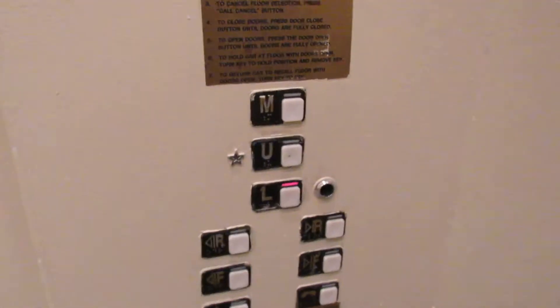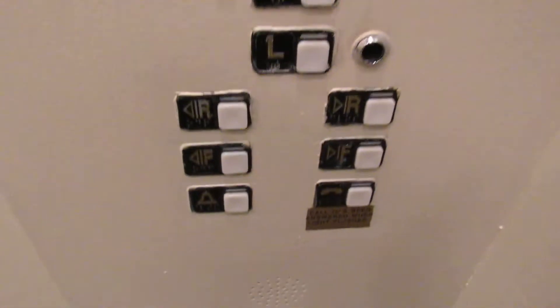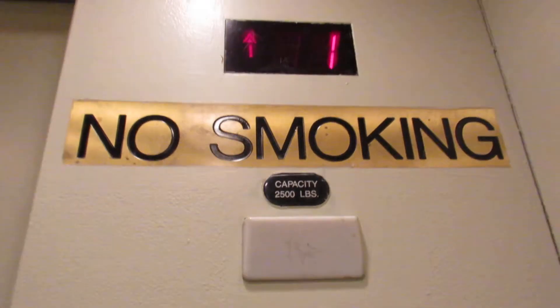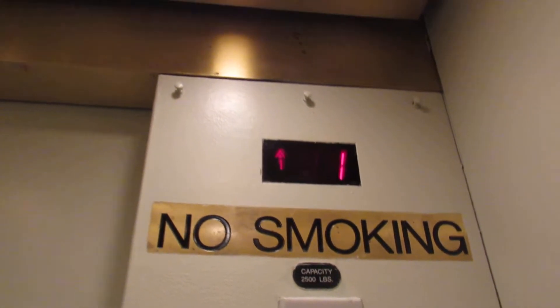This used to be a movie theater way back when. Two fixtures and phone. Could be asking you 2,500 pounds. Here we are at one.